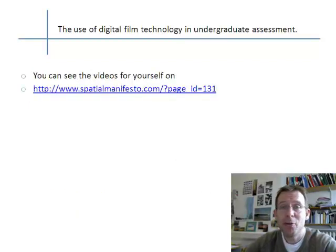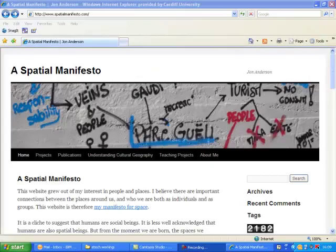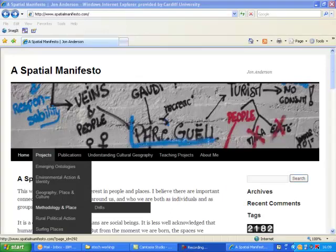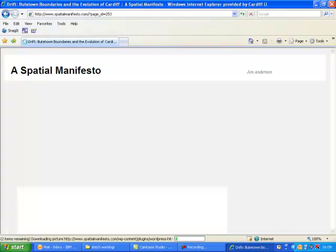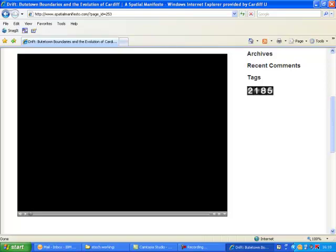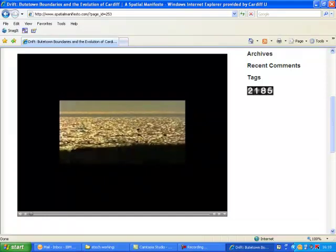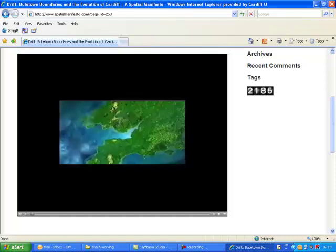If you would like to know more about the use of digital film technology as advanced by this project, the student presentations that were produced can be found at www.spatialmanifesto.com